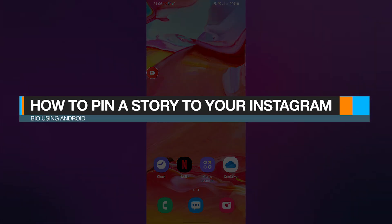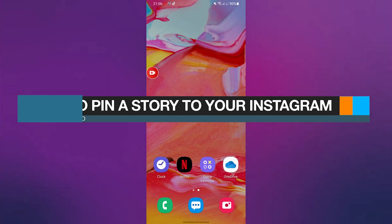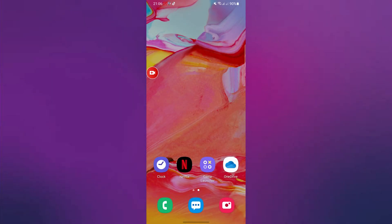How to pin a story to your Instagram bio using Android. Hi everybody, in this video I will tell you how you guys can pin a story to your Instagram bio using Android.